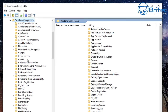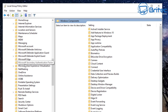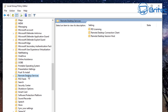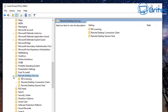Inside Windows Components, come down and look for Remote Desktop Services. Click on that, then open up Remote Desktop Session Host — you can click the right side or the left side, either way works.